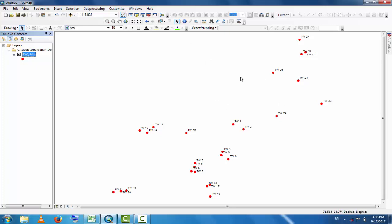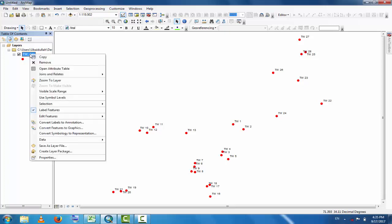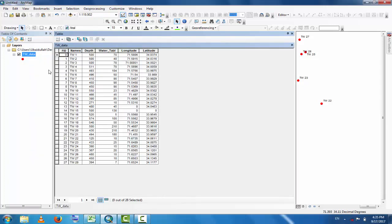Click here and go to attribute table. Open the attribute table. These are the data attributes: the name of table, depth, water table, and the latitude and longitude coordinates.